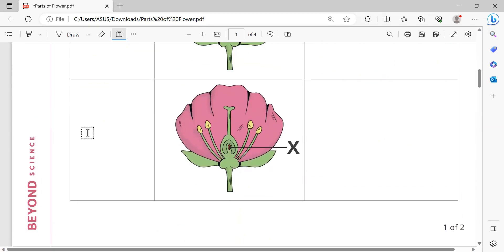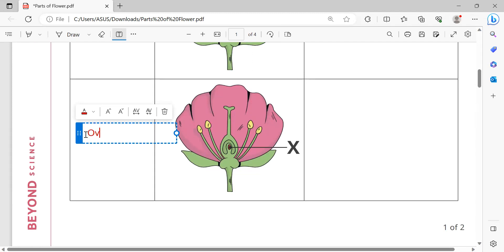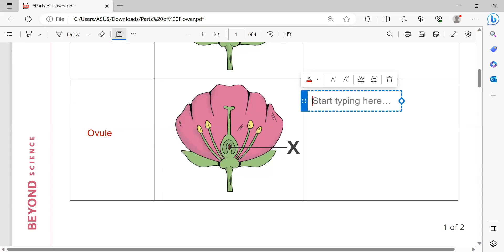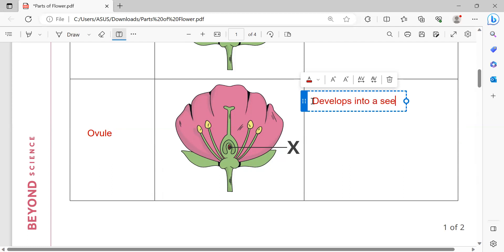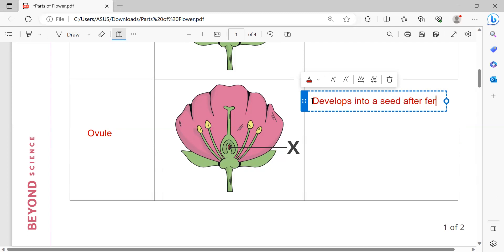That one is ovule. The role is to develop into a seed after fertilization.